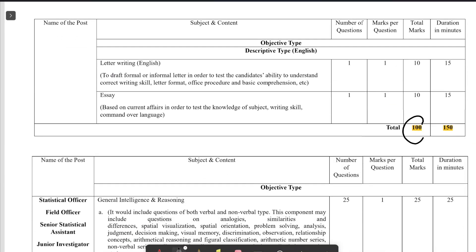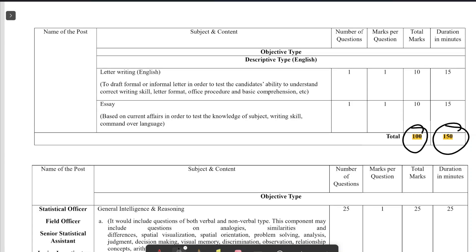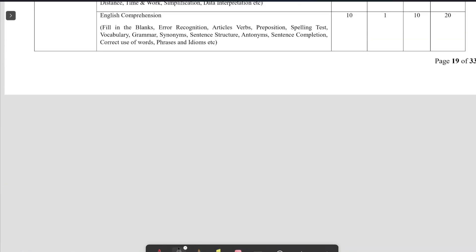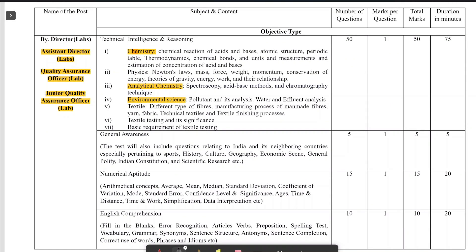The total question paper carries 100 marks and the duration is 150 minutes. The syllabus follows this structure: 50 questions from the science part carrying 50 marks, meaning 50 MCQ questions carrying one mark each, with a time duration of 75 minutes for that section.